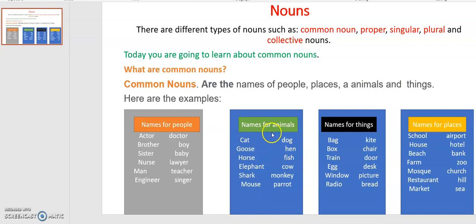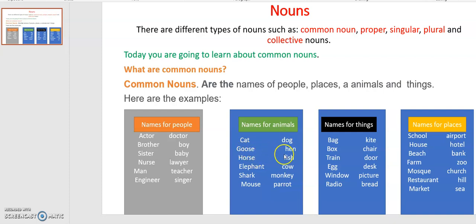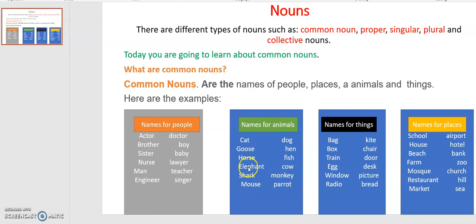The second category is the names of animals. The names of animals in general include: cat, dog, goose, hen, horse, fish, elephant, cow, shark, monkey, mouse, and parrot. These are the names of animals and we call them common nouns.